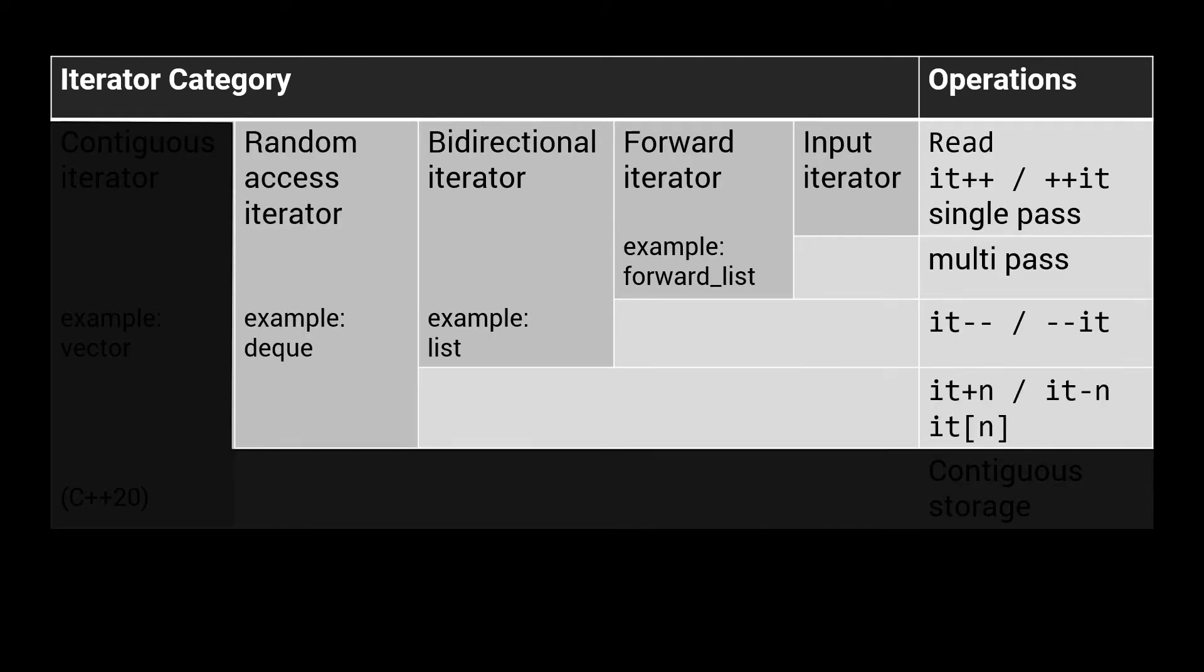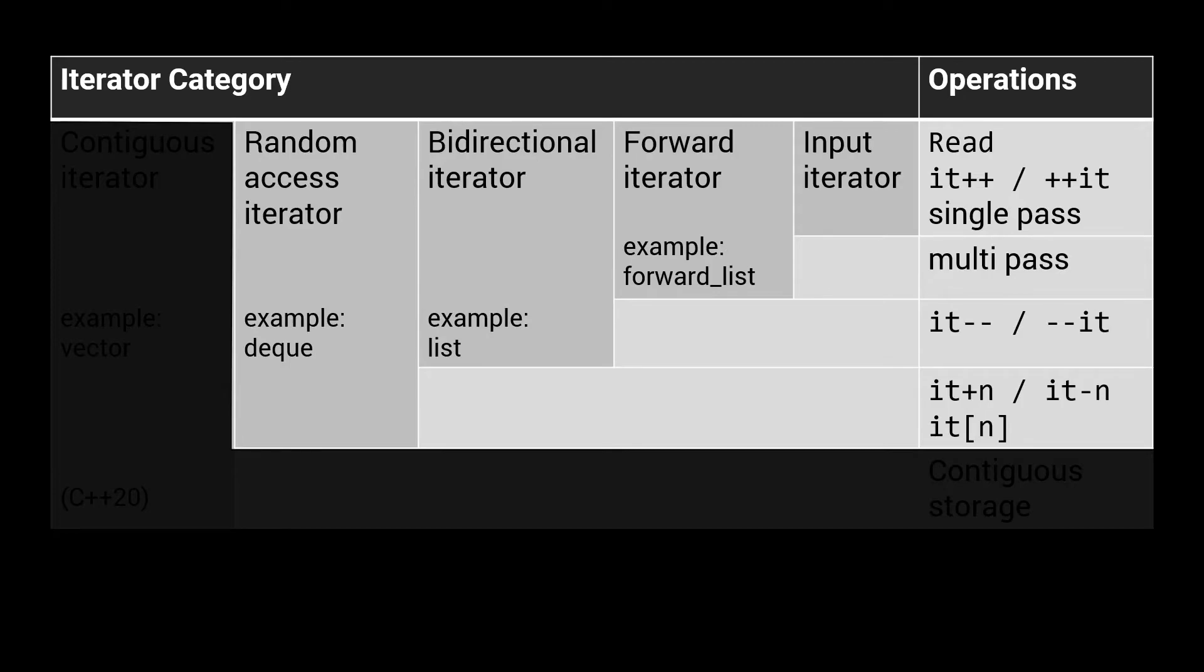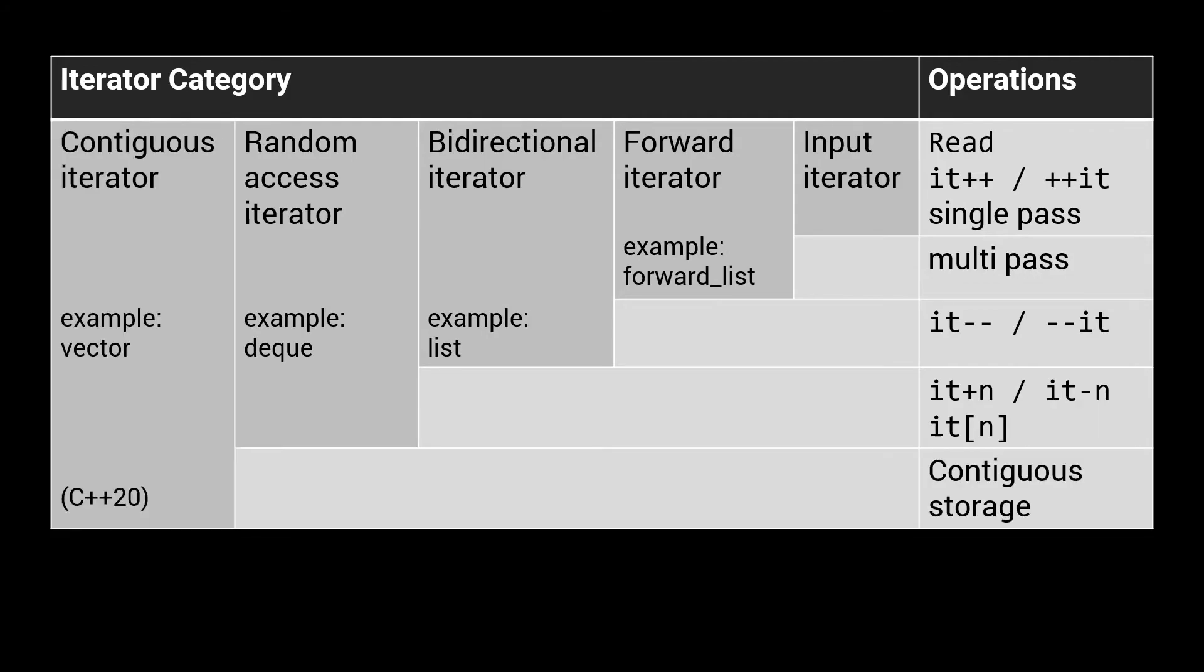The next category is the random access iterator. It supports everything a bidirectional iterator supports, with the addition of incrementing and decrementing with an arbitrary number, as well as a subscript operator to immediately access an element at a certain index. The double-ended queue, the standard deque, is one of the few data types that uses random access iterators, as most containers that offer random access use contiguous iterators.